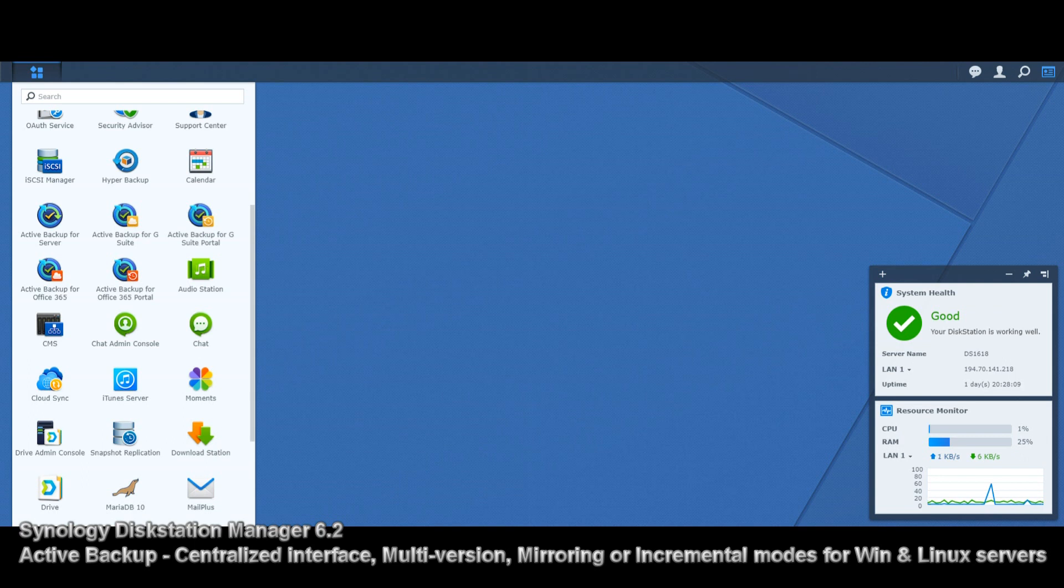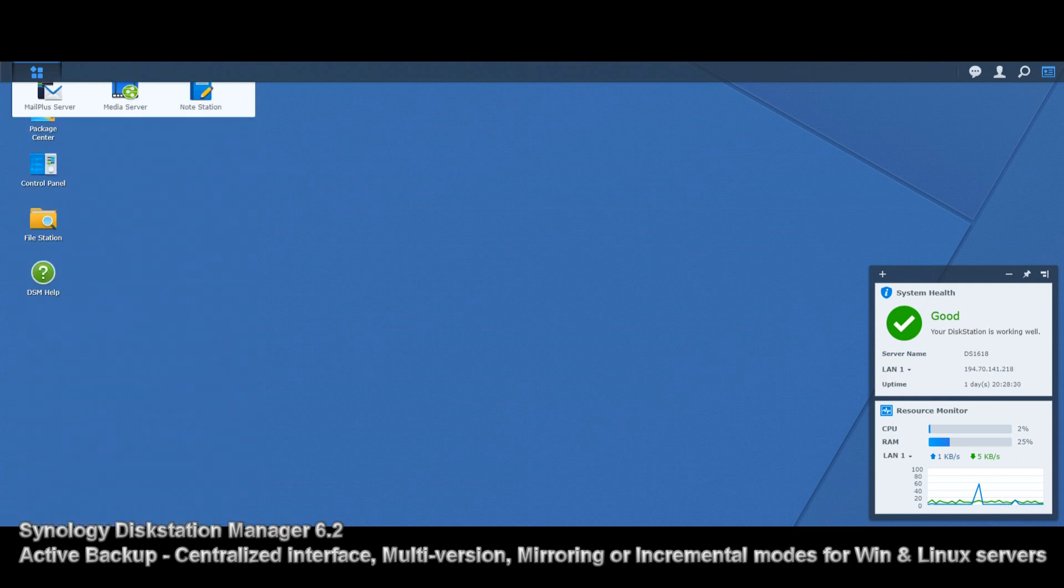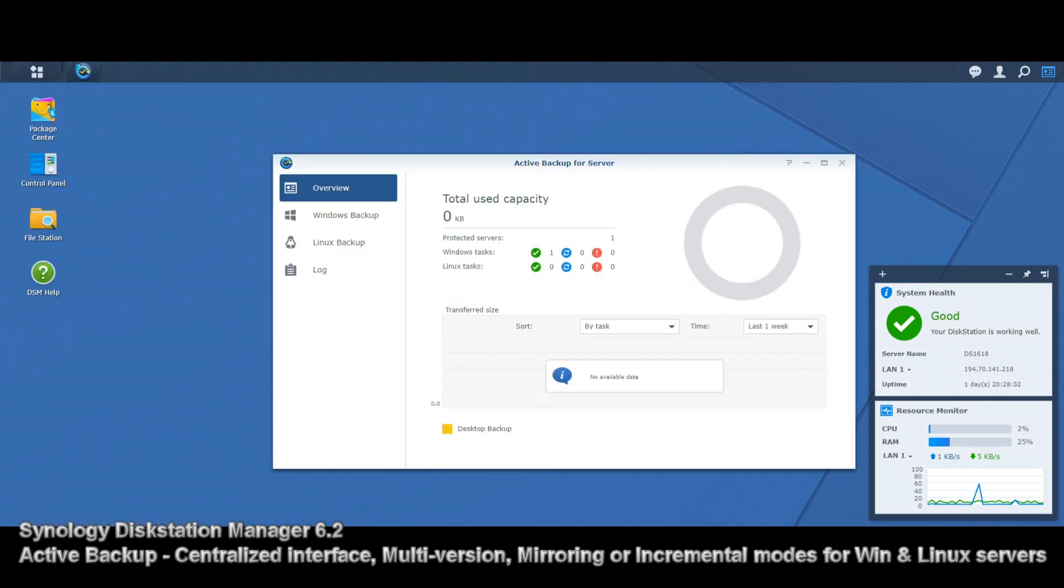On the screen you can see Active Backup for Server, G Suite (Google's professional dashboard), and Office 365 with the backup variant of that software. Today we're just going to look at Active Backup for Server. There are a few other videos about this, but I don't think it gets enough credit.